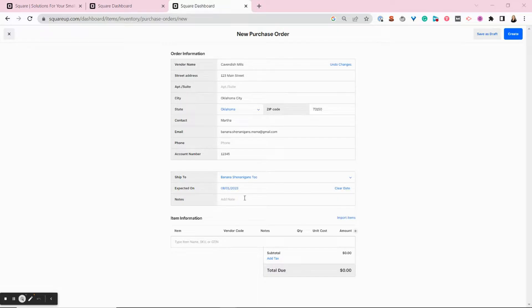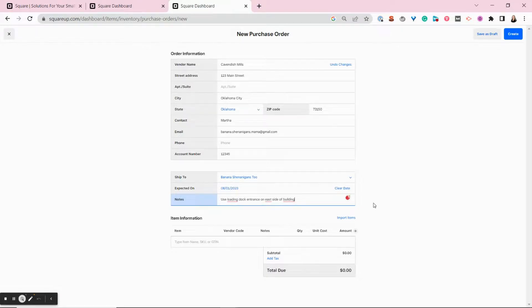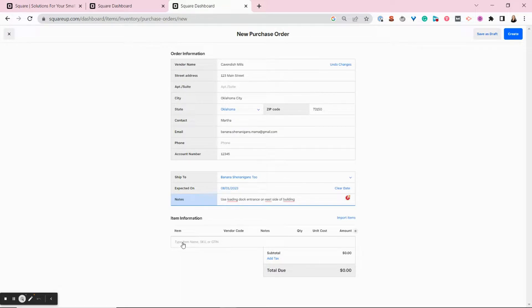And if you want to add custom notes, you certainly can. This is a good place to include notes like who will be receiving the delivery, who the delivery driver should ask for, if they need to deliver to a specific side, part of your business, like if you have a loading dock or something like that.